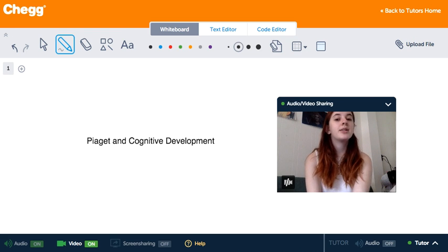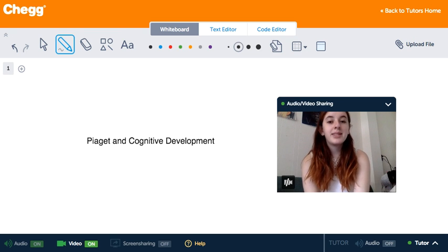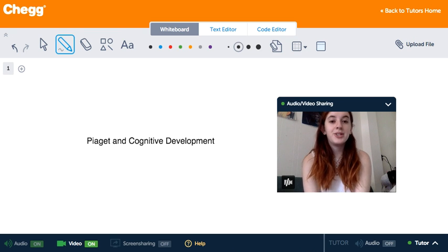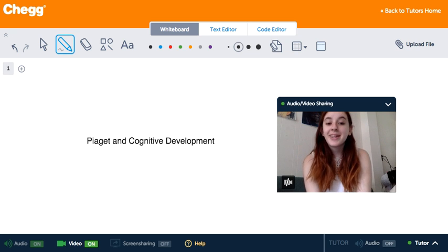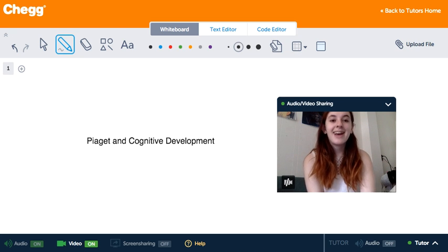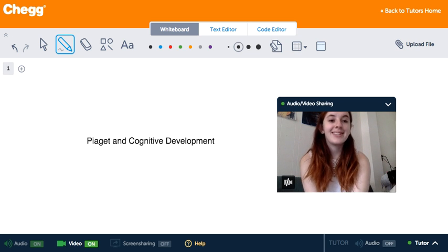So that's a bit about Piaget and his cognitive development theories. Thank you for listening. Have a wonderful day.